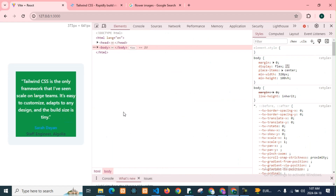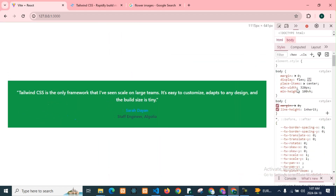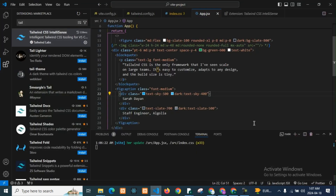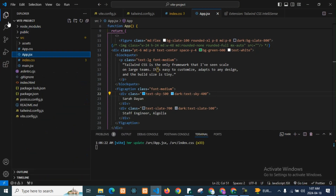This video is just an introduction. Guys, we will create a portfolio in which we will use Vite and React. I hope you understand how we can use Tailwind CSS in our React and Vite React app. If you have any questions or queries, please comment. And don't forget to like, share and subscribe. Thank you so much guys, keep supporting!